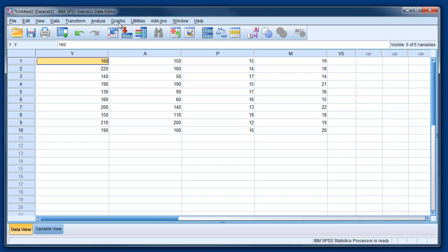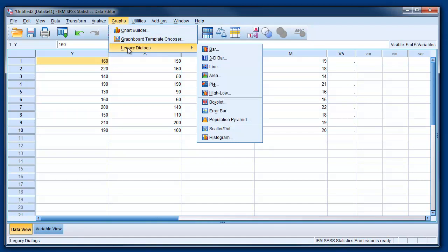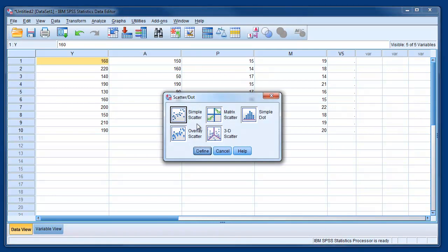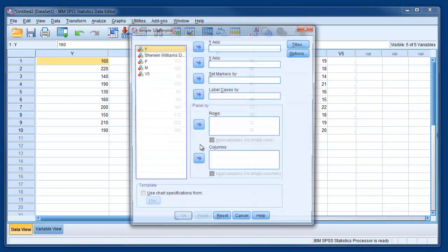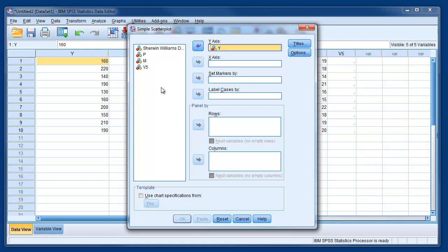As you see, we can for example go to graphs and choose to do a scatter plot of the data, a simple scatter. And we can see, for example, if we want to do a scatter of sales, we can put Y on the Y axis, the vertical axis.